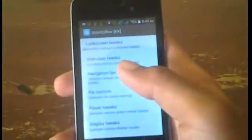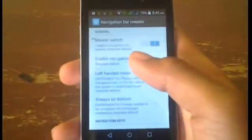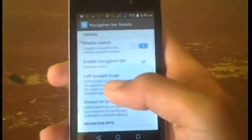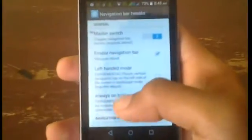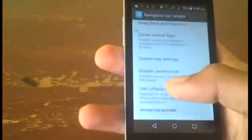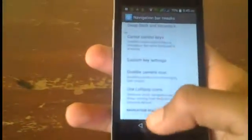Then go to where it says Navigation Bar Tweaks, then make sure this master switch is on, then tap Enable Navigation Bar. And if you want, you can make it use the Lollipop icons of the navigation bar if you want. Then once you're finished here...